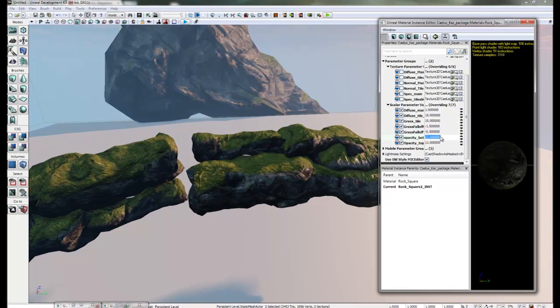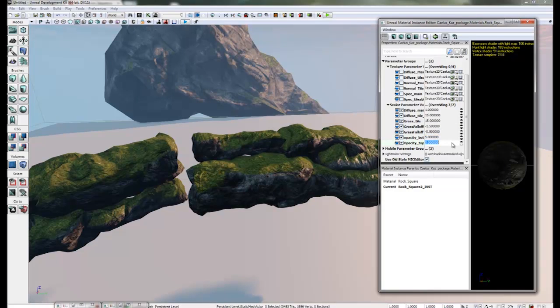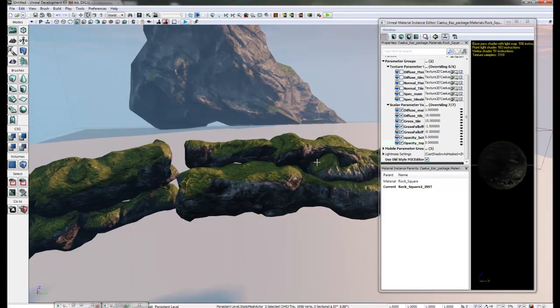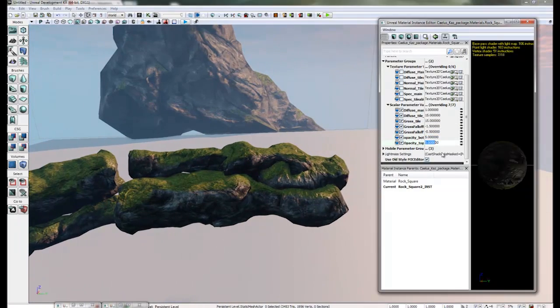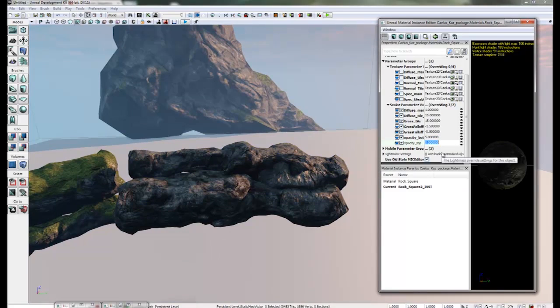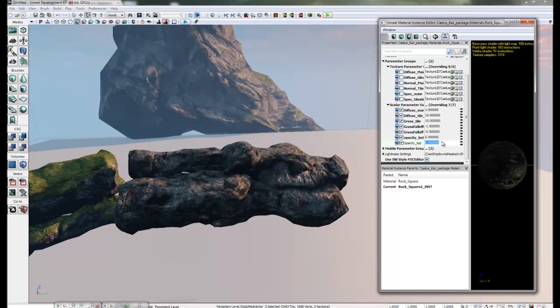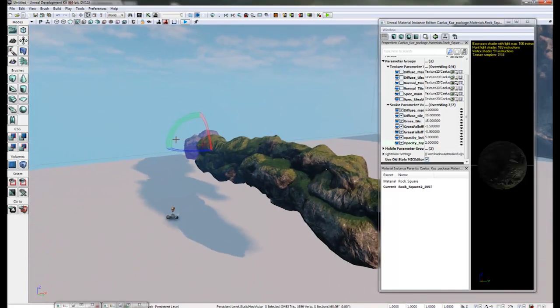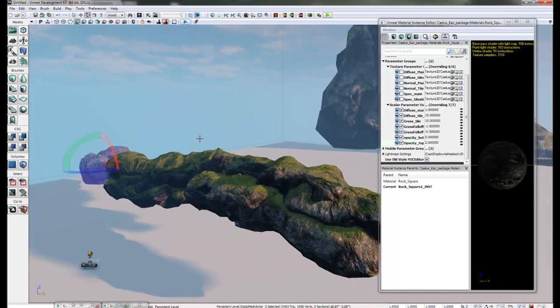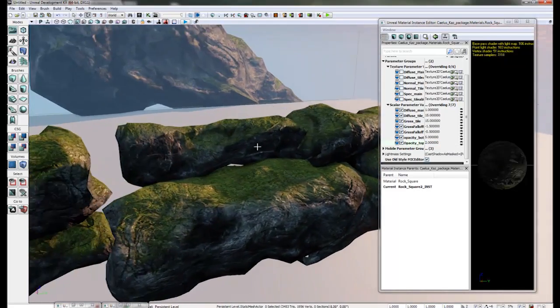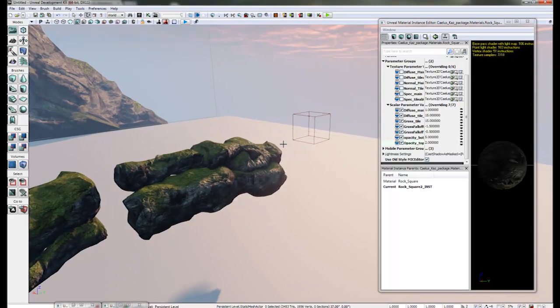We also have an opacity here which allows us to control the amount in and out. This can be particularly handy for any rocky areas that we wish to fade out to. It stops a hard crisp edge where the grass stops and the rocks starts.